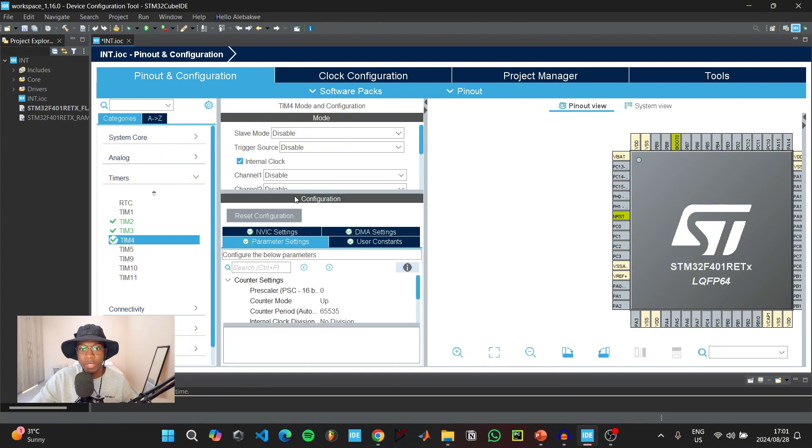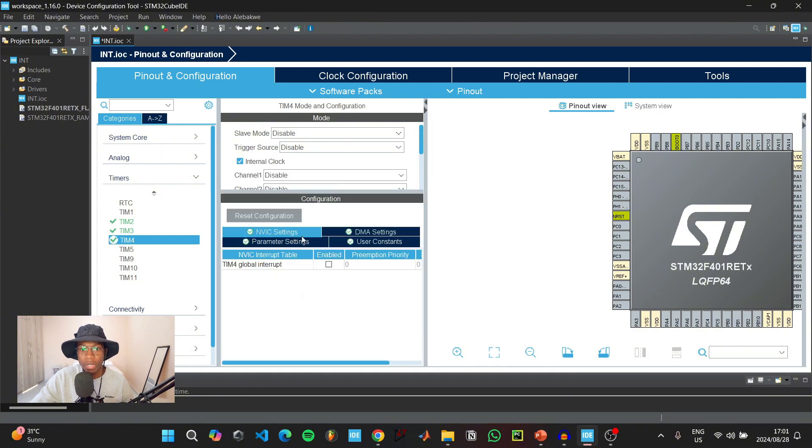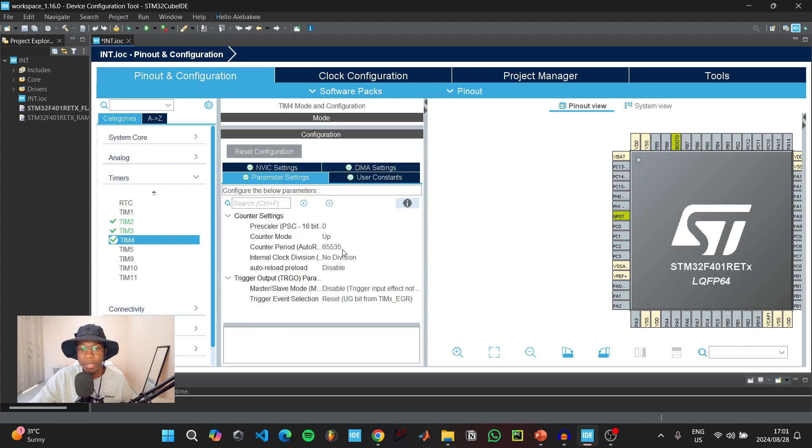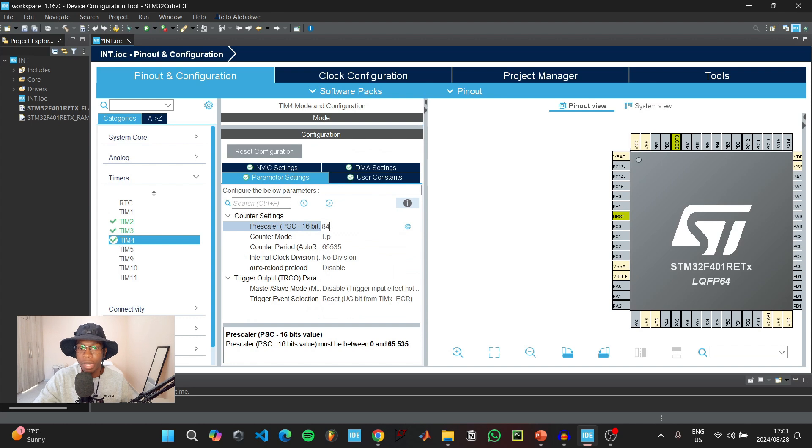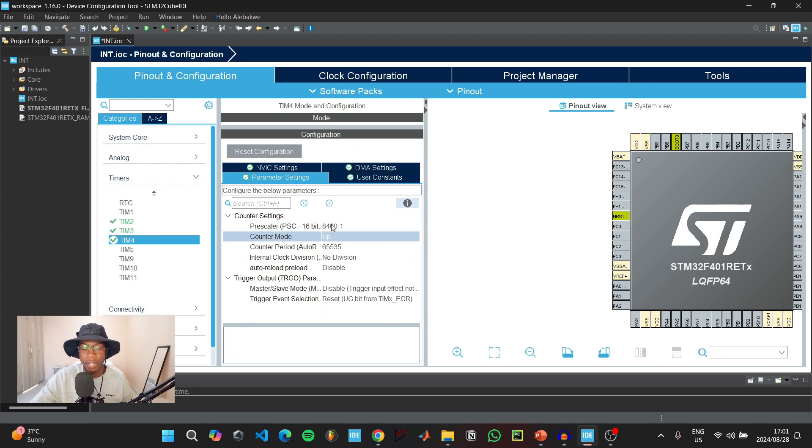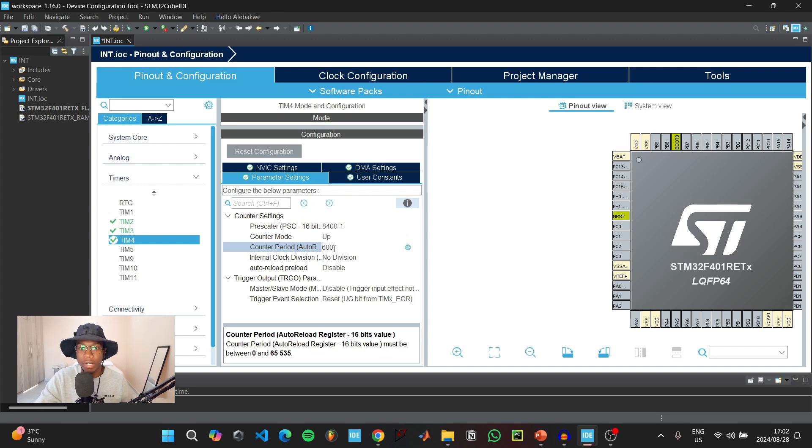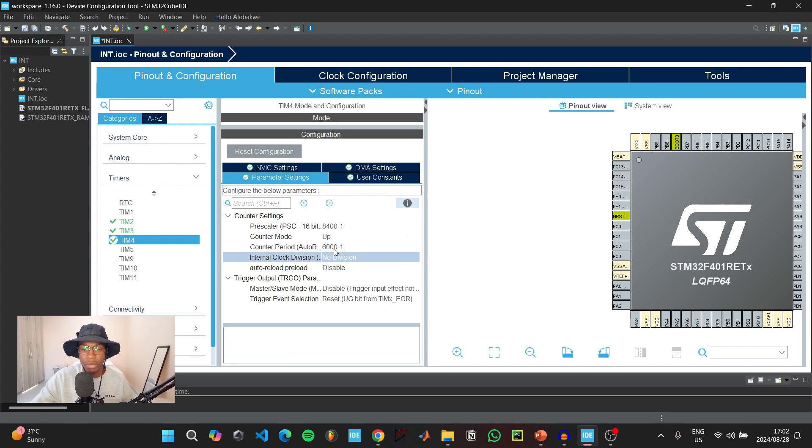For timer 4, enable the internal clock, enable the timer 4 global interrupt. Under parameters, for the prescaler value type 8400 minus 1. For the counter period, this one will say 6000 minus 1.